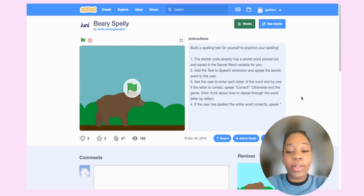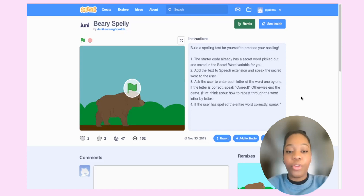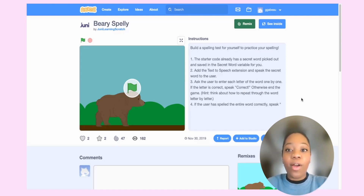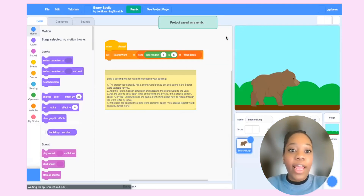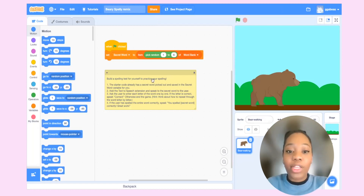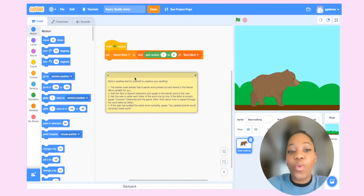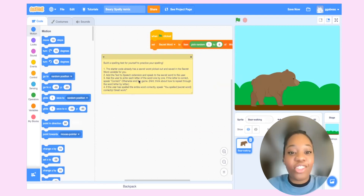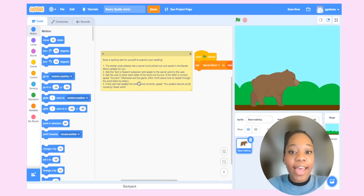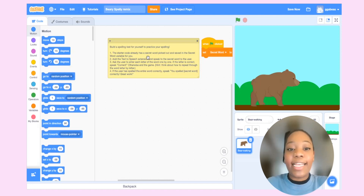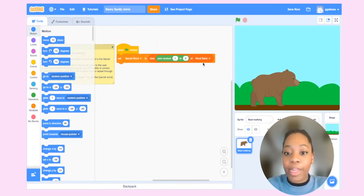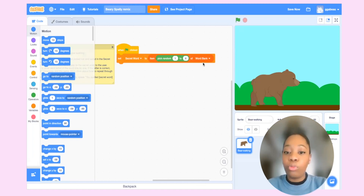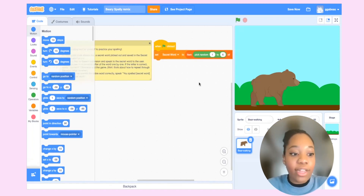We're starting from a slightly different place today — we're going to be using some starter code. You can find the link to the starter code in the description box below. Once you click the link and sign into Scratch, click the remix button to make your own version. This project has some nice instructions alongside it. The starter code already has a secret word picked out and saved in the secret word variable, picking a random word from a pre-created word bank. This project assumes you haven't worked too much with lists yet, which is why that part is done for you.